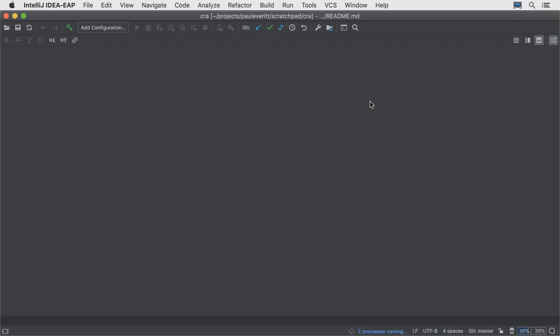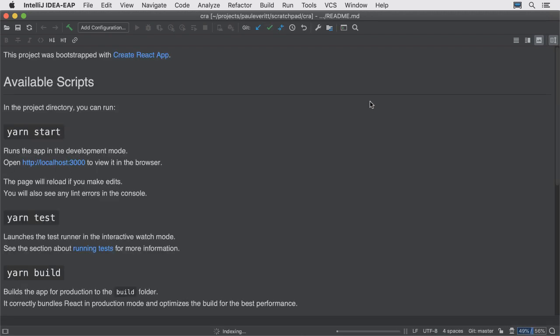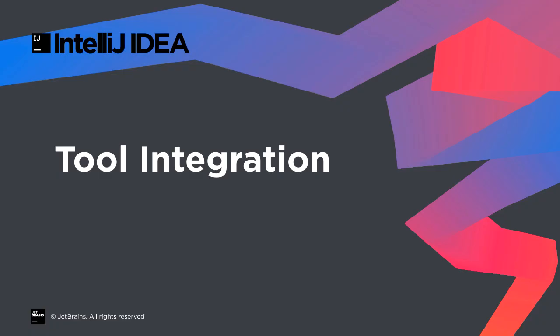After the scaffold completes, the IDE opens your React project in a new window. Once in a project, the IDE integrates with popular JavaScript code tools.